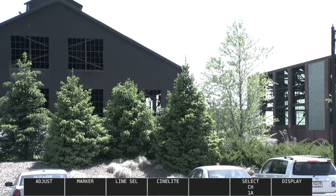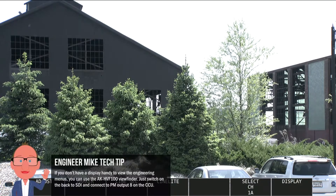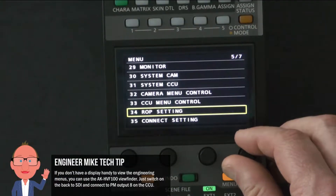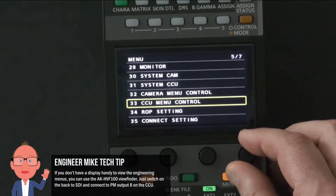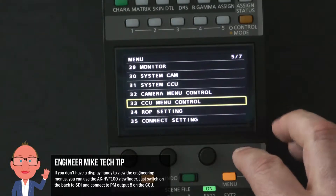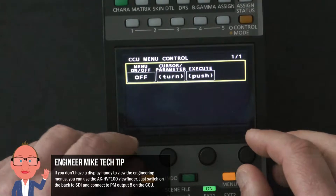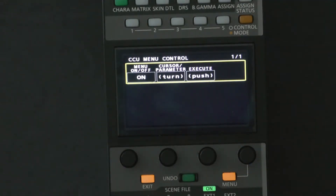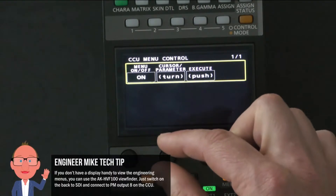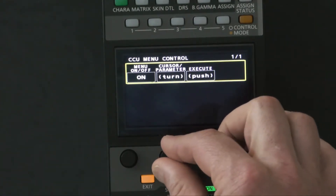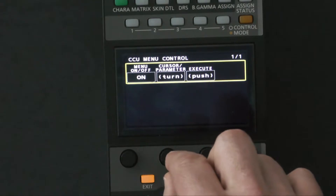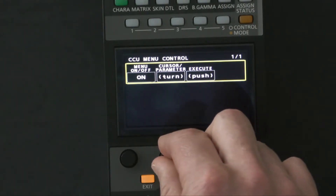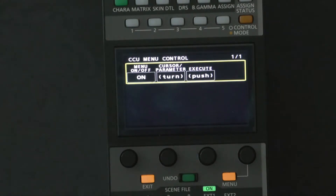To access the CCU menus from the ROP, I go down to CCU menu control — you can see my controller here. I access that, and then I can turn on the characters, and the characters will appear. I'm just going to close the iris so I can read those a little better. Then I can control the menu using this jog wheel. With the jog wheel, I'll go down to Operation, and you'll see you've got System Mode, Output Mode UHD, Output Mode HD.